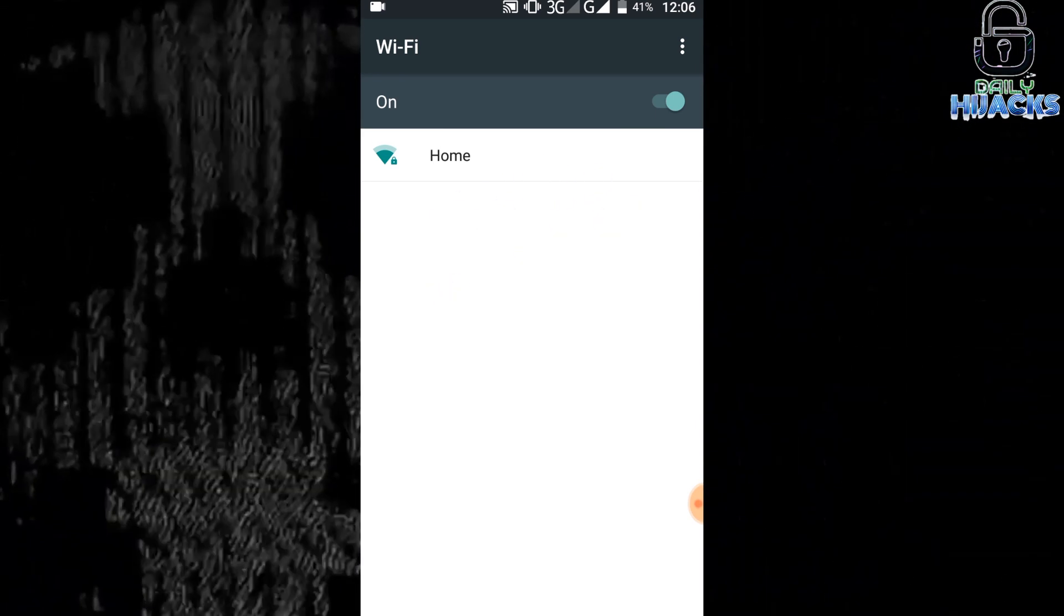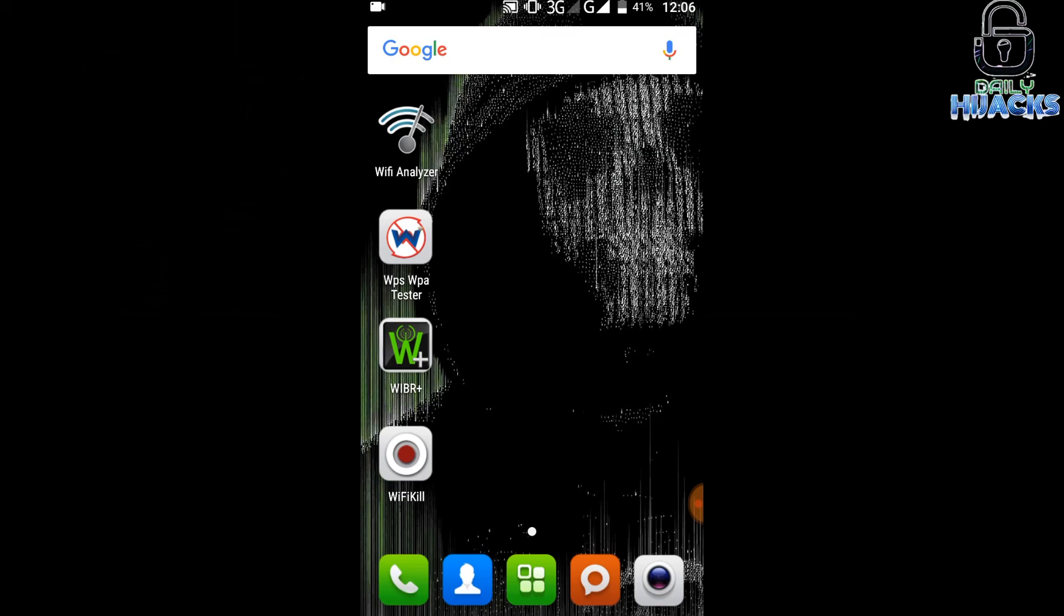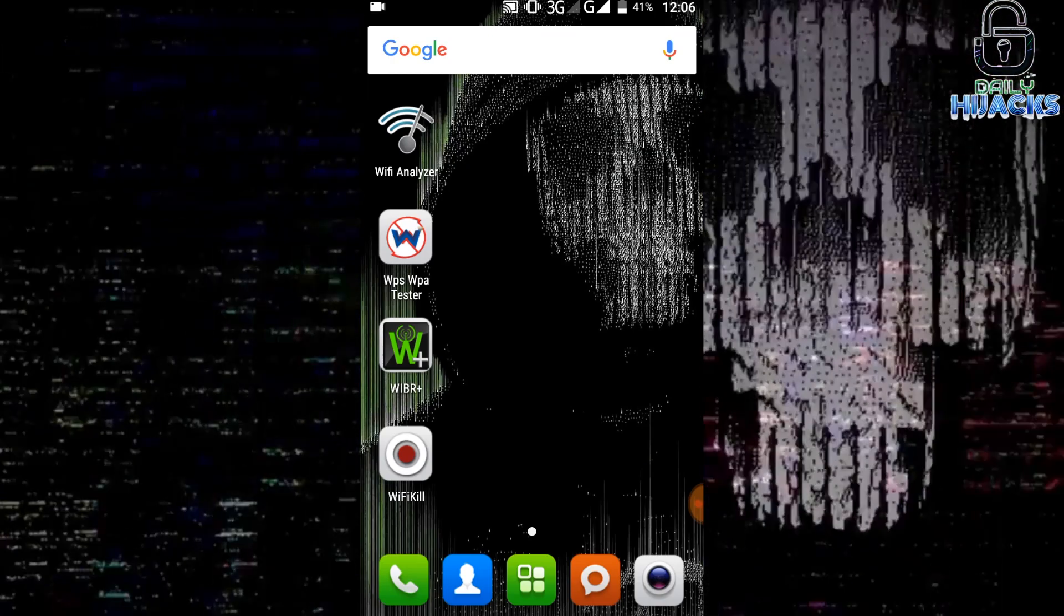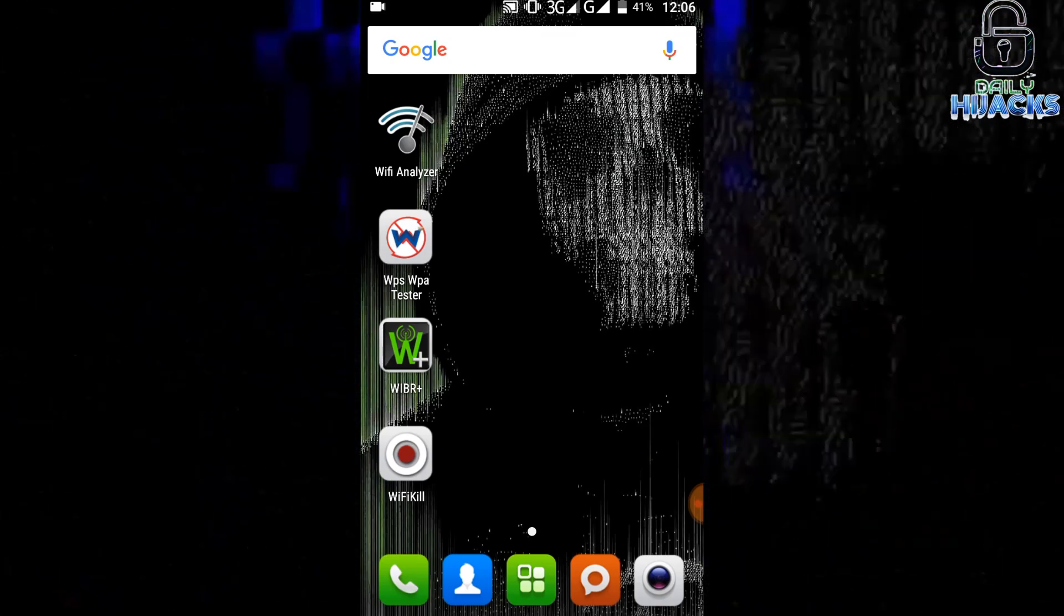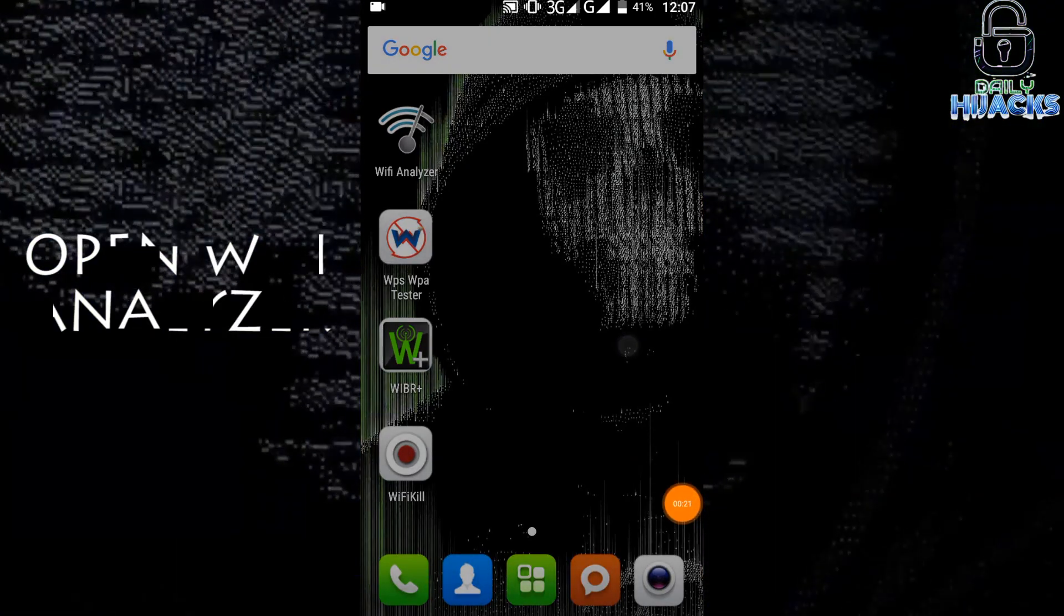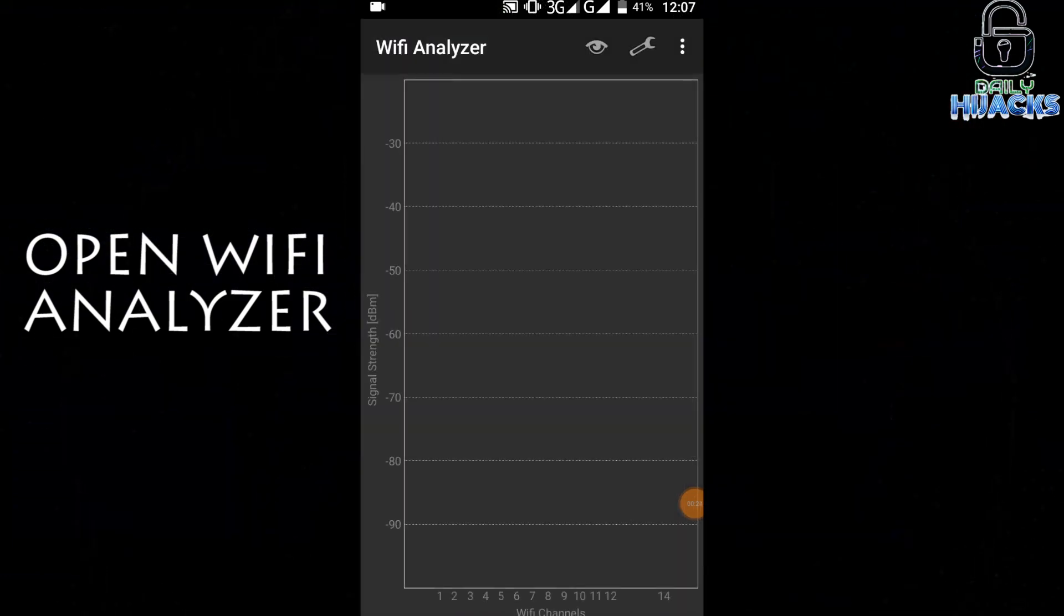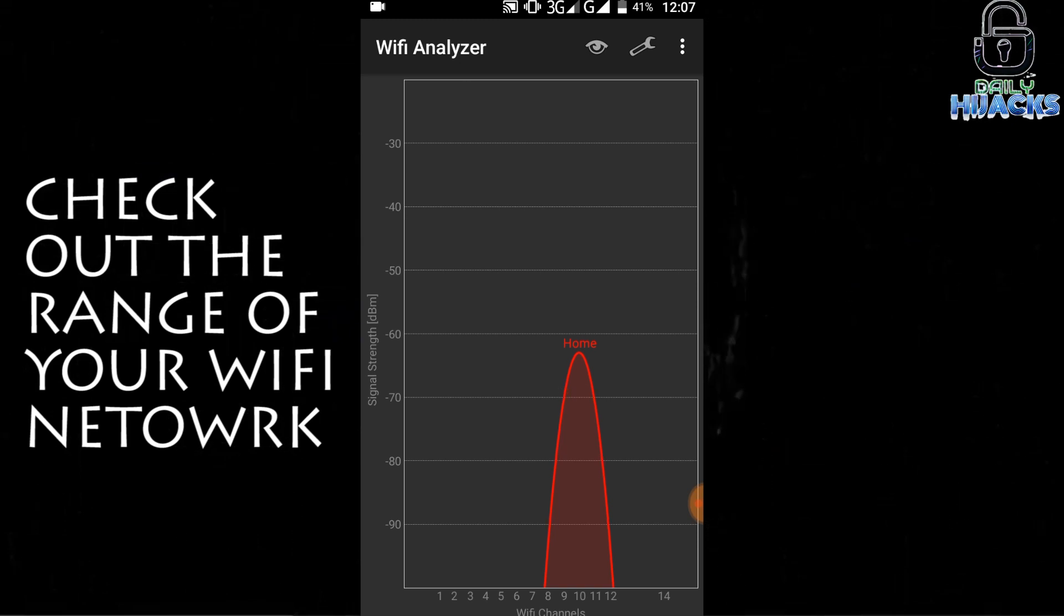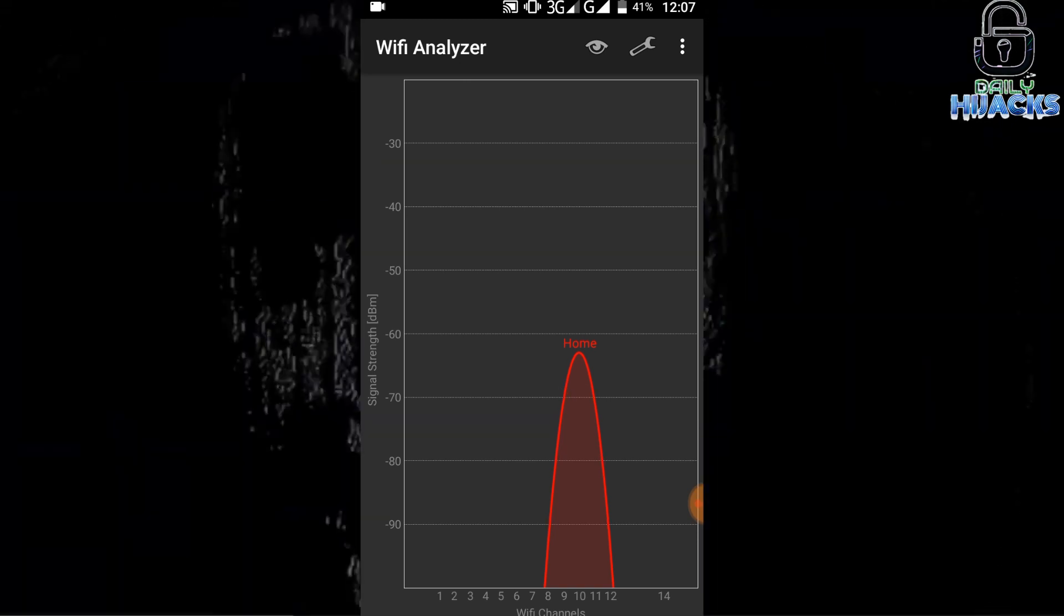If you are not new in hacking, you can close the video. Use the first app named Wi-Fi Analyzer. To hack your network, you must be in range of your router. The more the signal strength you see, the more accurately your internet works.